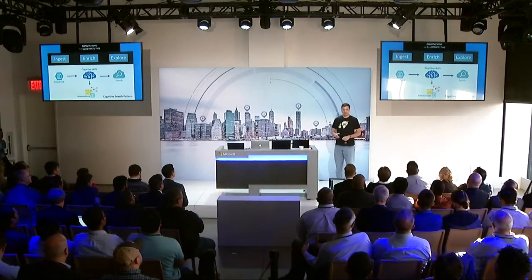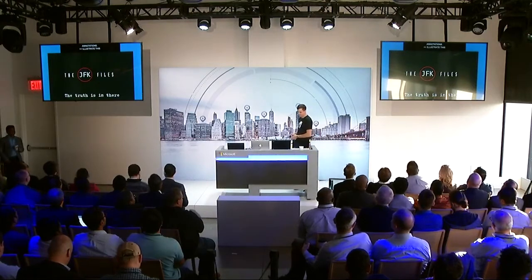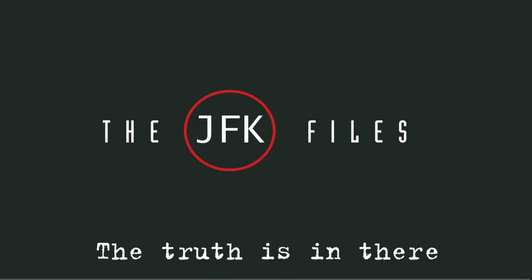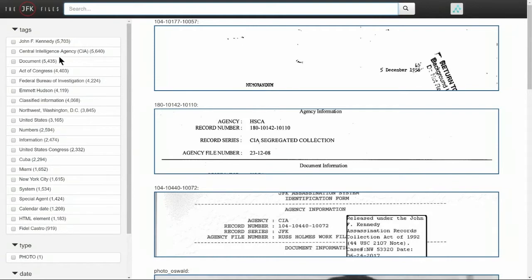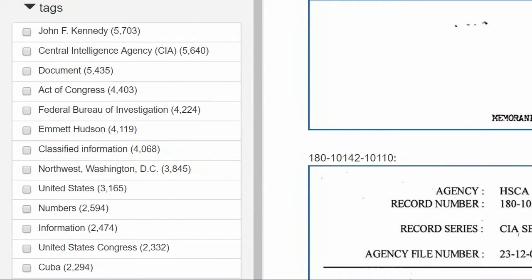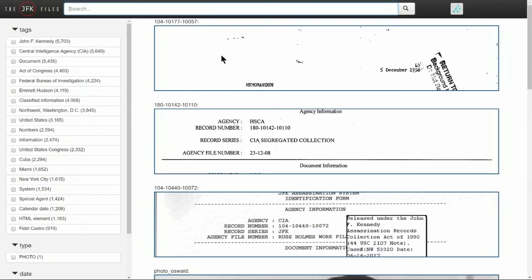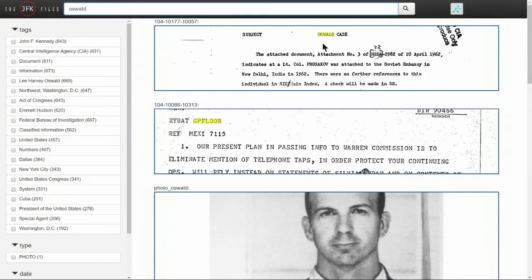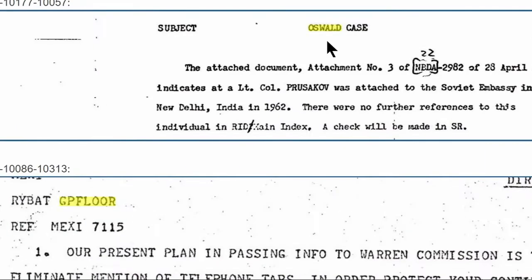So join me as we open the JFK files. This is a simple web application I built using the azsearch.js library that you can find on GitHub. Over here on the left you can see some of the annotations that have been extracted to break down and organize these documents. Right off the bat, you can tell that these documents are about JFK, the CIA, and the FBI. Now let's start from the beginning — let's search for Oswald. It takes us right into the place in each document where it mentions Oswald.